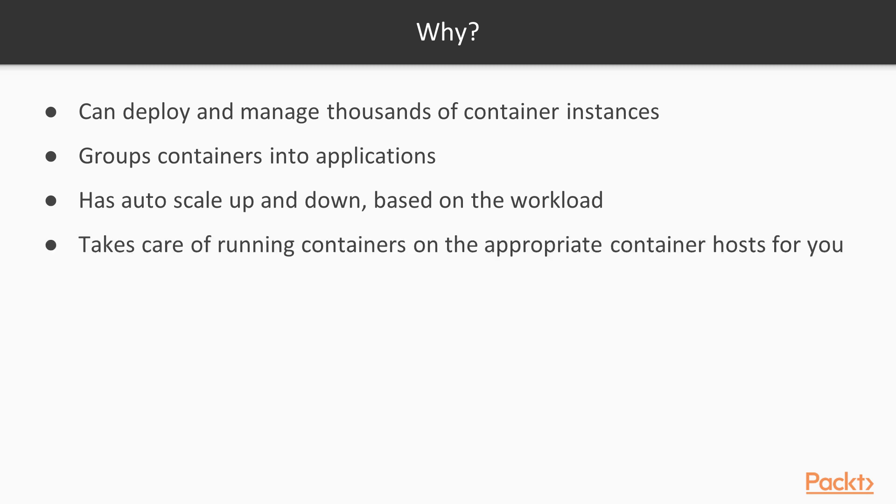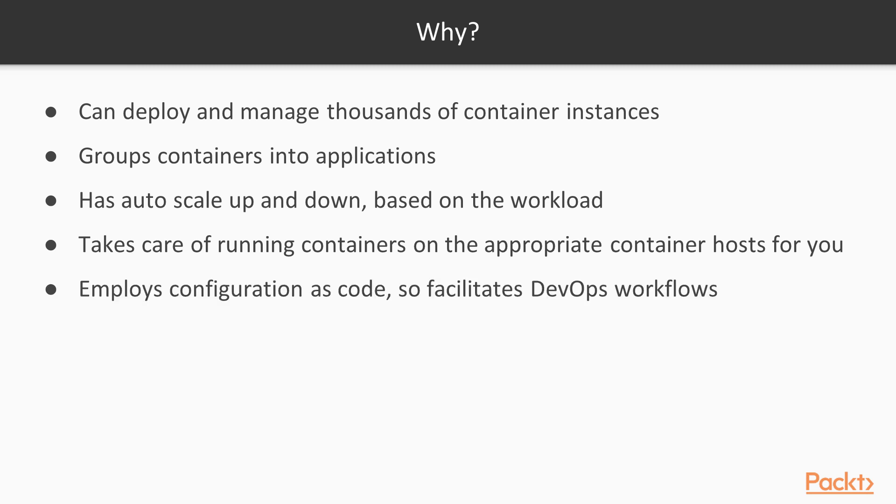Besides the fact that it deploys containers automatically based on apps and scales their number based on workload, it also places containers on the appropriate hosts that have the most free resources. And one last big plus in my opinion is that Kubernetes employs configuration as code.